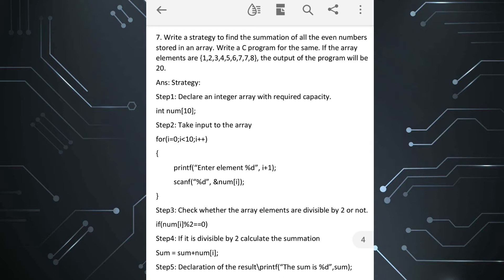For the strategy, first we declare the variables and an array with a size of 10. There are 9 numbers, so we can keep the array size as 9 or 10. After that, we take input to the array. Then we write a for loop; inside the for loop we divide the array element by 2, check the remainder. If the remainder is 0, we add this value and store the result in sum. At last, outside the loop, we display the result.